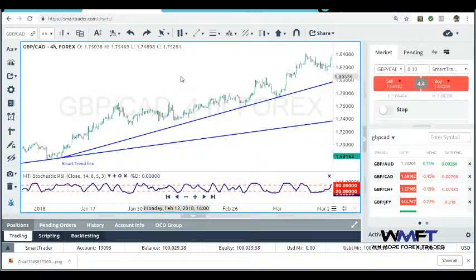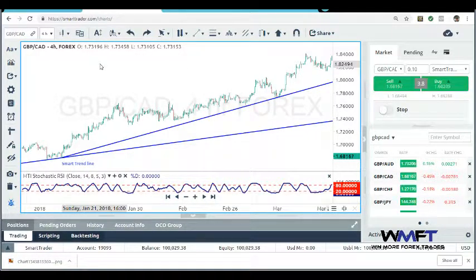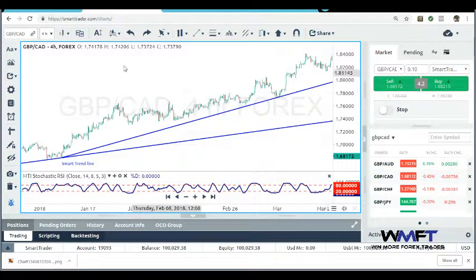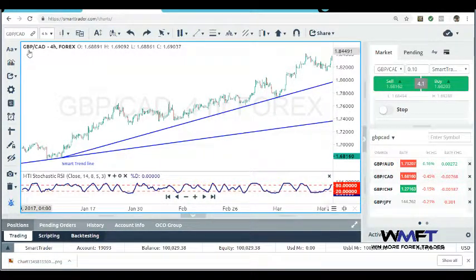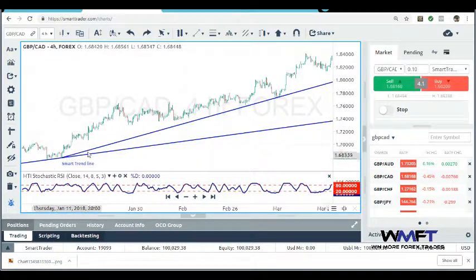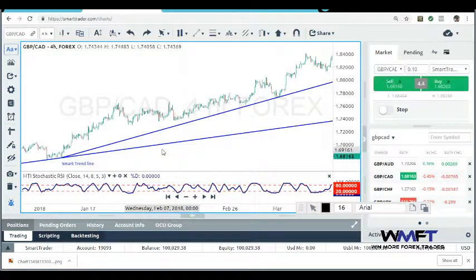Here as you can see we're using the Smart Trader charting system at smarttrader.com. Anybody can sign up — it's based off of having a laptop or a PC, and the charting is done better on a laptop or PC. We are in the British Pound against the Canadian Dollar on the four-hour chart. Right now you can see we have an outer trendline and an inner trendline — this one out here is your outer trendline.